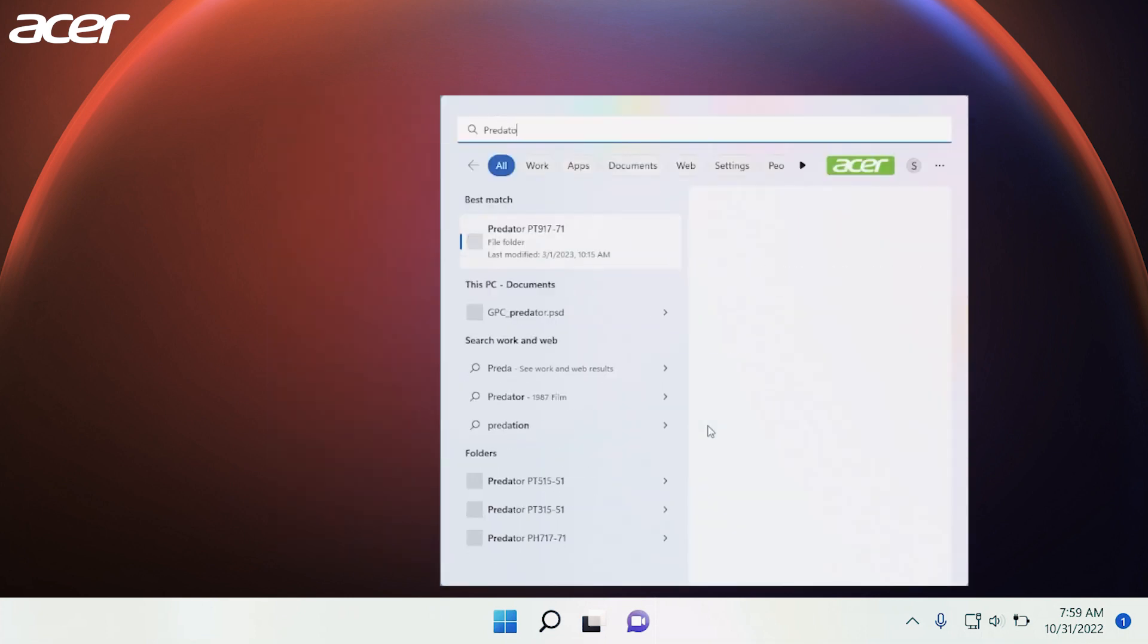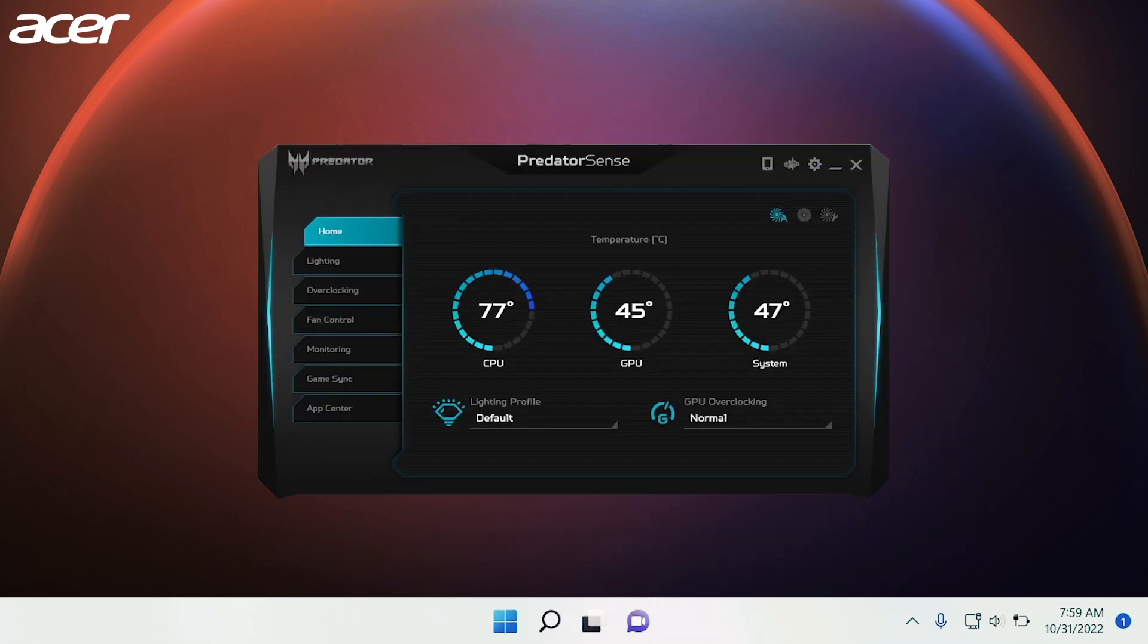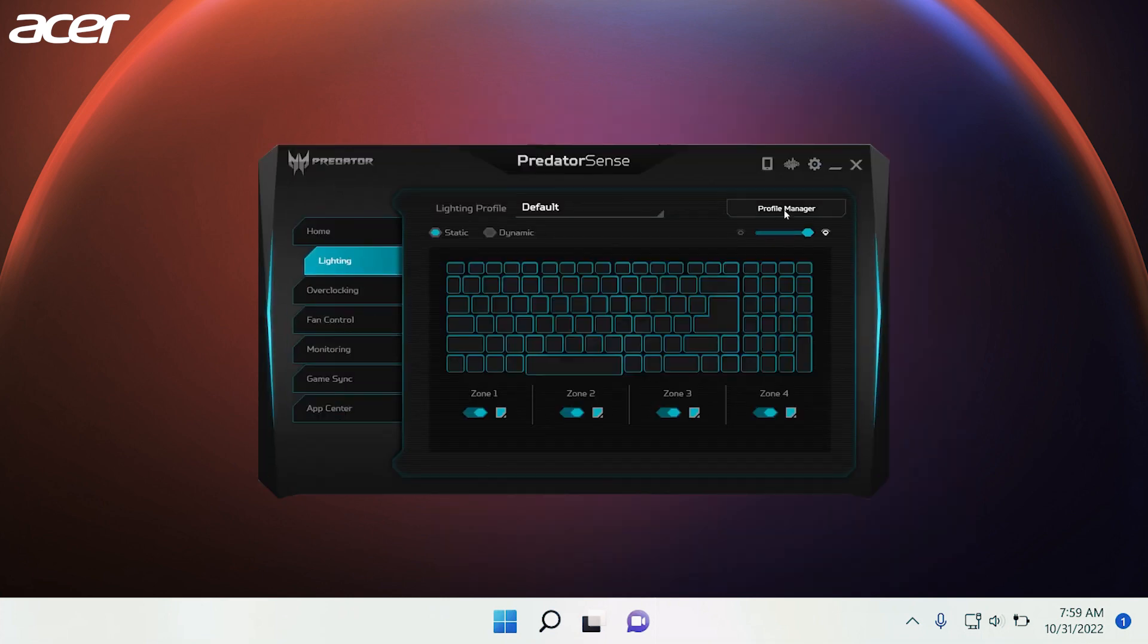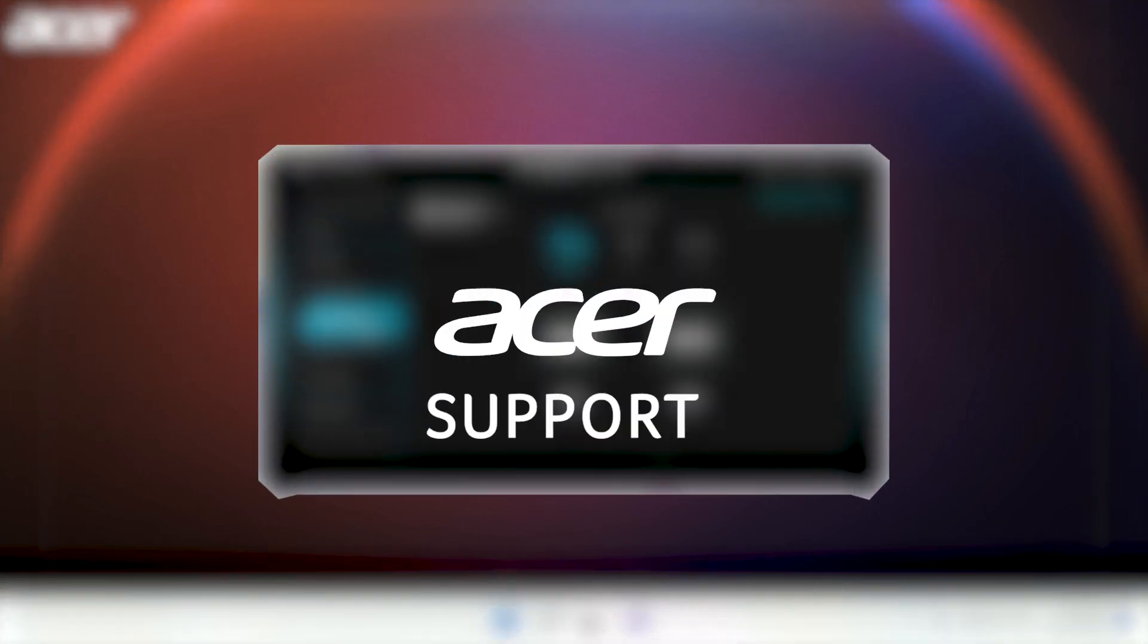When the install is complete, open Predator Sense. You should now be able to view the CPU and GPU temperatures, along with the fan speed, keyboard backlight behaviors, and more.